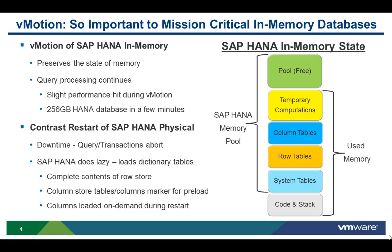In the context of SAP HANA, there are some very critical points that need to be made with respect to vMotion. We all know that SAP HANA is an in-memory database and can potentially have a very large memory footprint. vMotion moves the entire memory contents from one server to another while the database is live, so transactions and queries continue to process with only a slight performance hit.